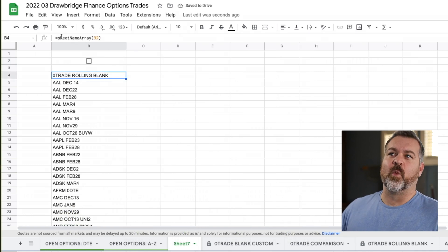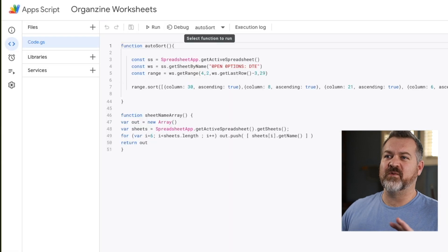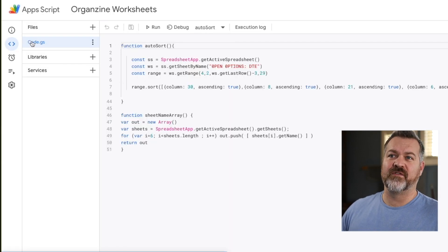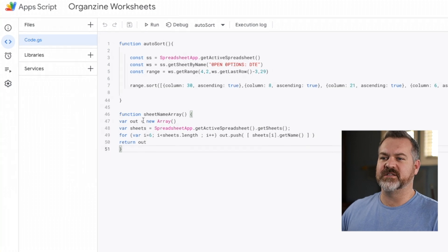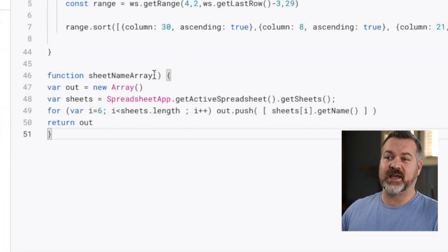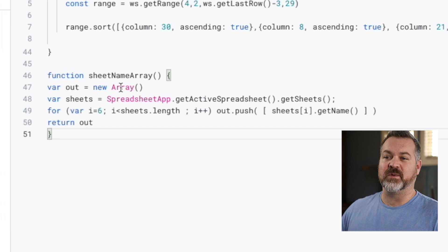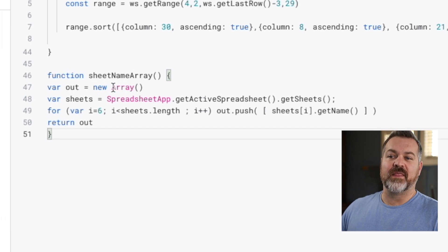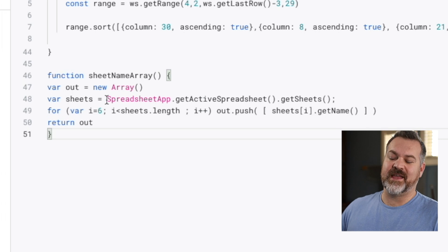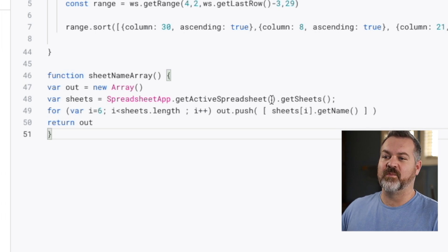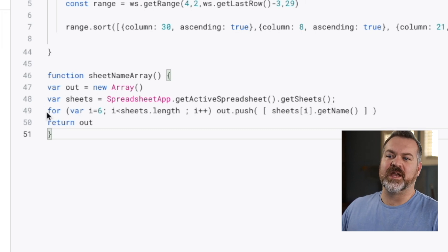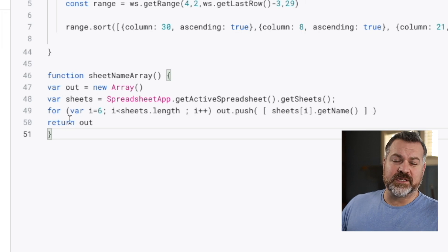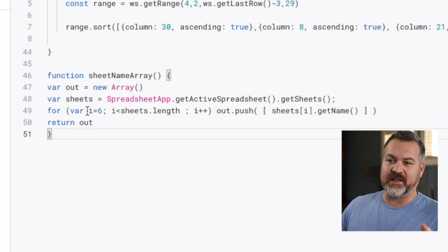The first thing we're going to do is what is this sheet name array? We go up here to the extensions, to the apps script. When you open this up, you can create your own function. This is the function I'm using. So this is sheet name array. You can see that's what I typed in. It has this open and closed bracket and a curly bracket and it says variable out equals new. The tag is array. Variable sheets. Then this is the coding spreadsheet app dot get active spreadsheet dot get sheets. You can just copy and paste this. I'll post this down in the description.